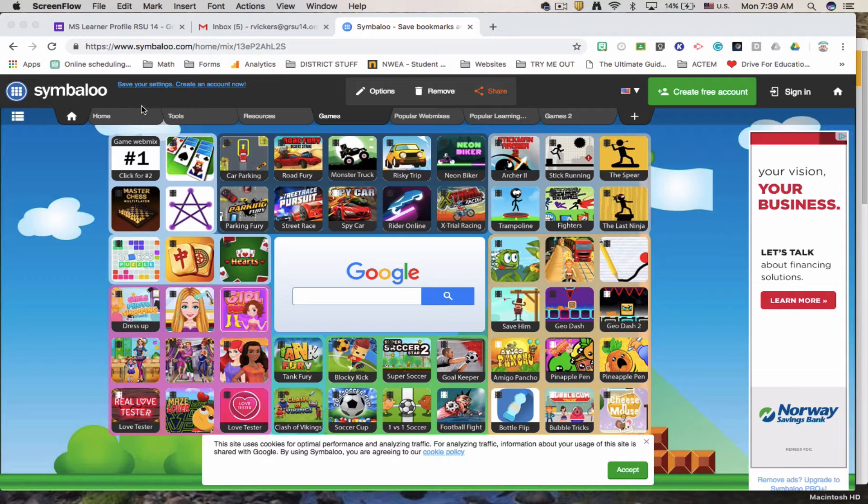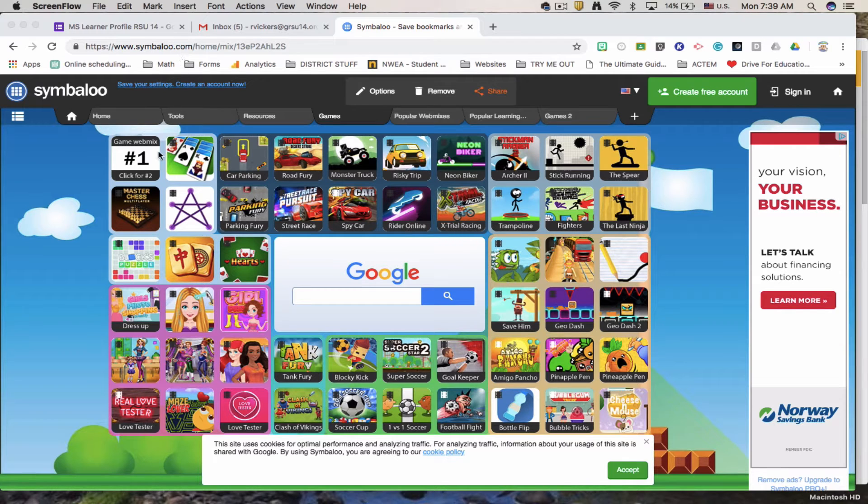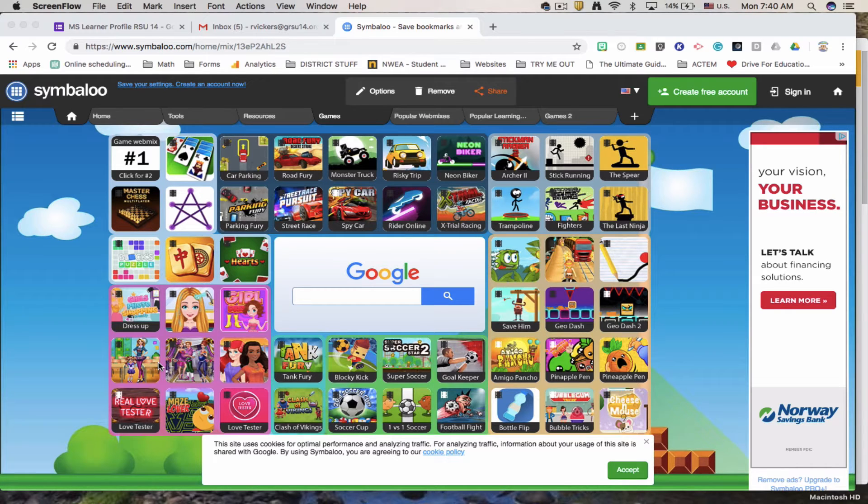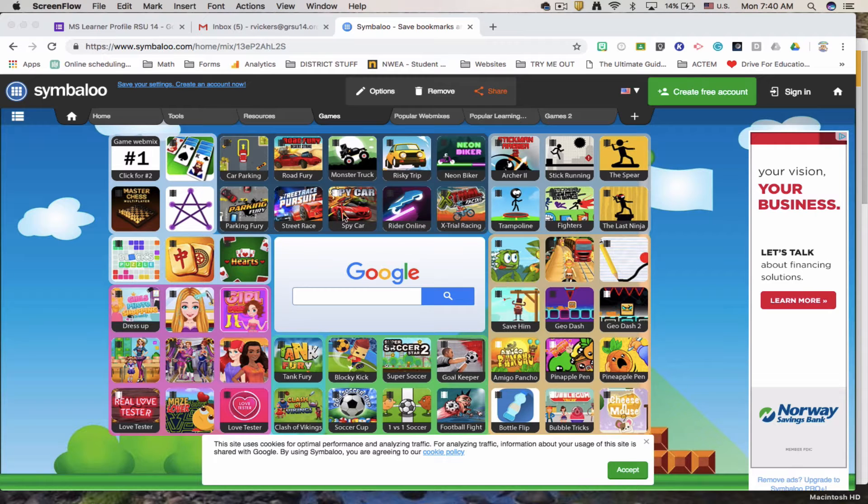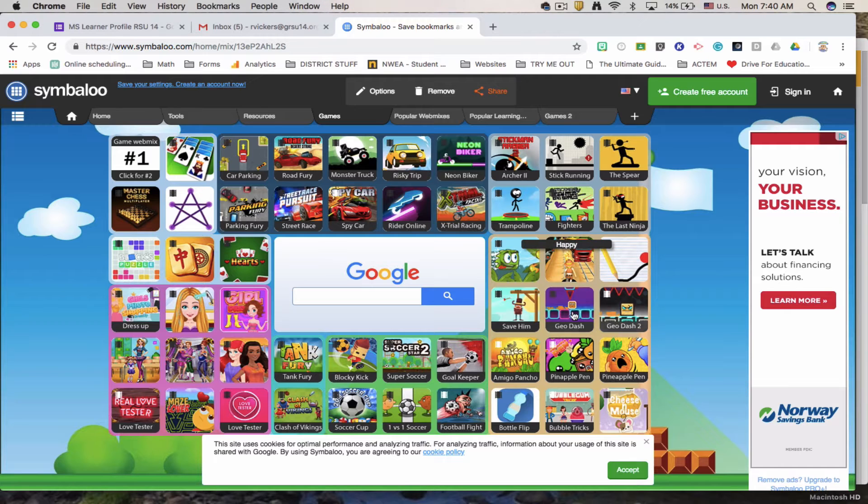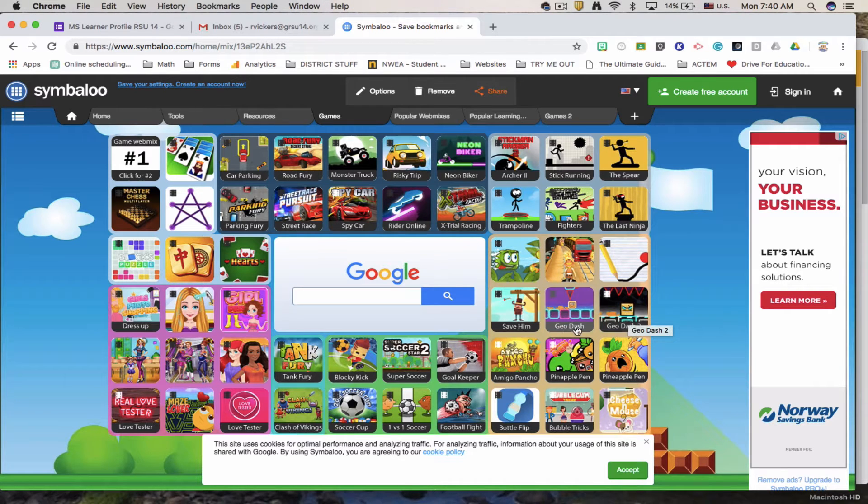So we're here at Symbaloo.com. Symbaloo is a way for you to make a board with buttons that take people to specific places. This is the Symbaloo homepage and you'll see that it has all these different squares and with these squares they take you to different places.